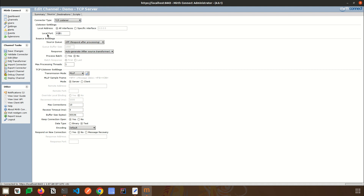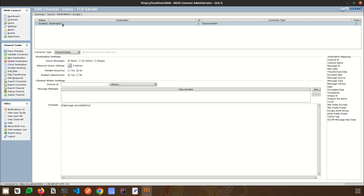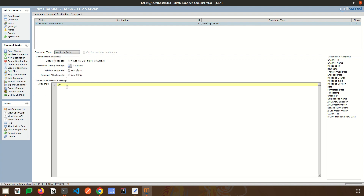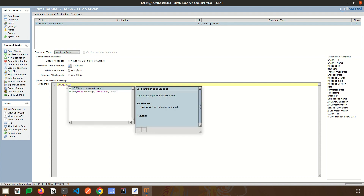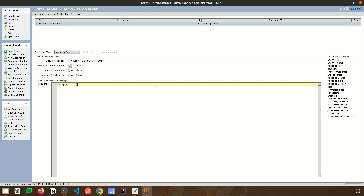Next, go to the Source tab and select the channel type. Our channel type is TCP Listener since we are creating a TCP server. At this level you can change the port in the local port field. The transmission mode can be Basic TCP or MLLP, and you can switch between server or client mode. We will be creating a server. We will also log what data has been sent to the TCP server, so I am going to the Destination tab and changing the connector type to JavaScript Writer, printing the raw data received.